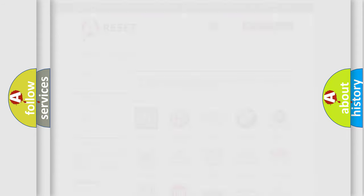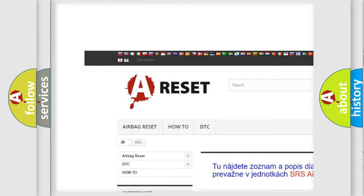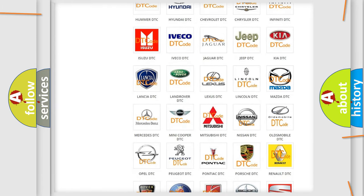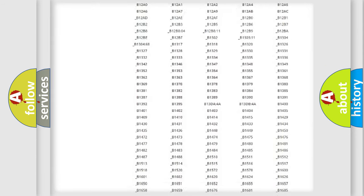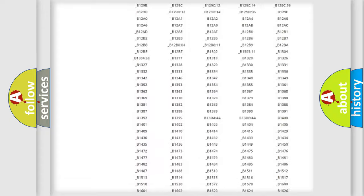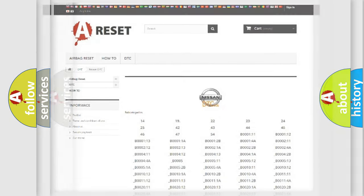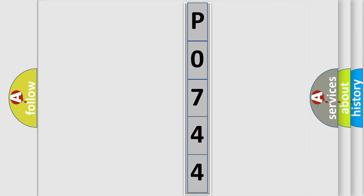Our website airbagreset.sk produces useful videos for you. You do not have to go through the OBD2 protocol anymore to know how to troubleshoot any car breakdown. You will find all the diagnostic codes that can be diagnosed in Nissan vehicles, along with many other useful things. The following demonstration will help you look into the world of software for car control units.